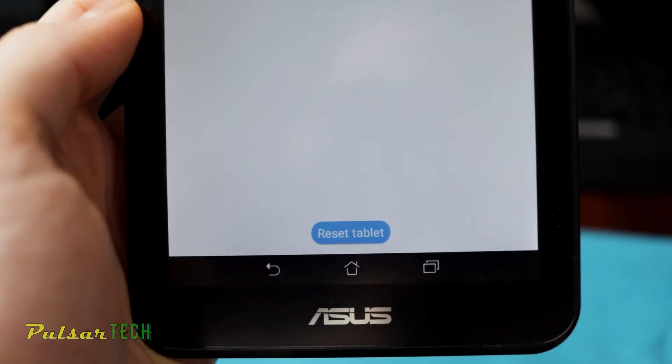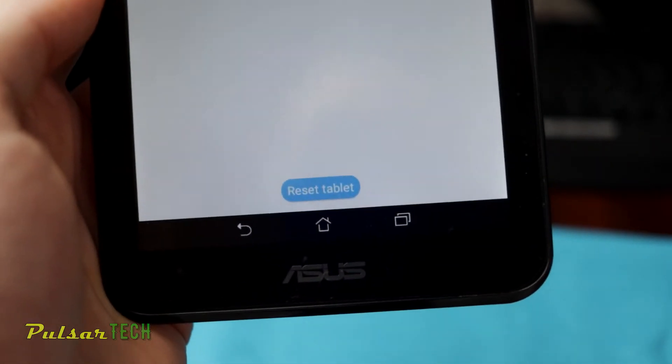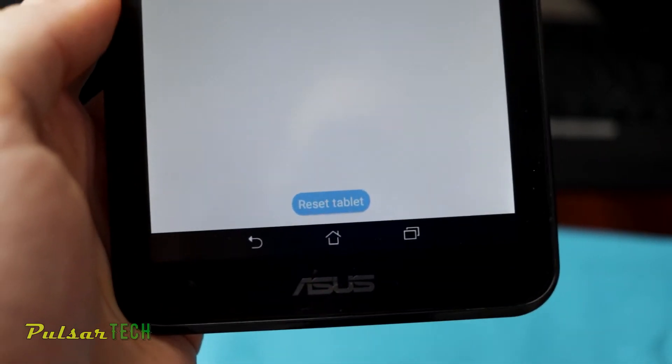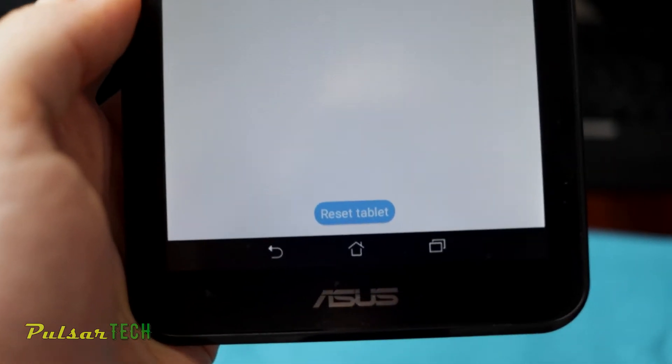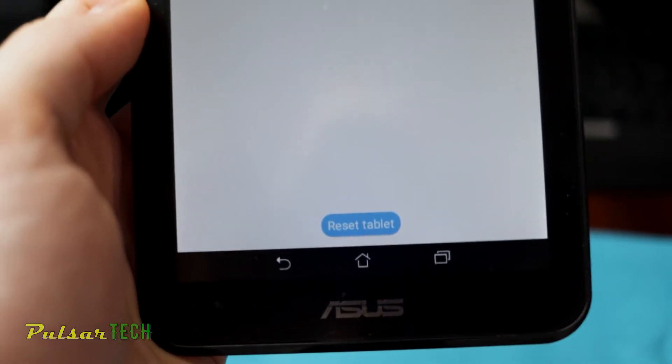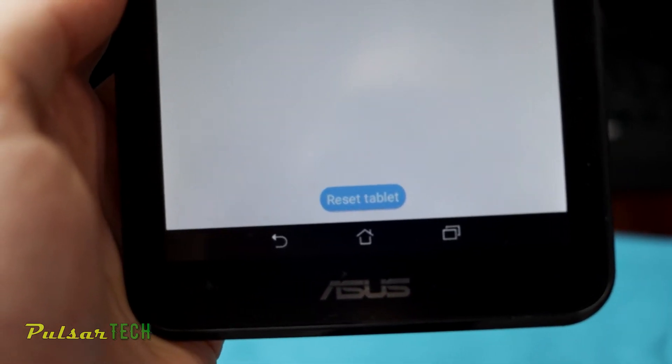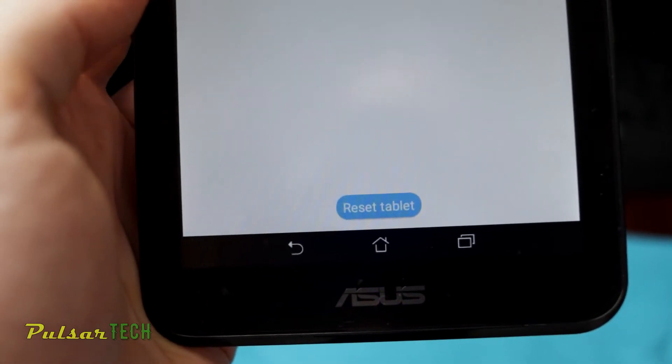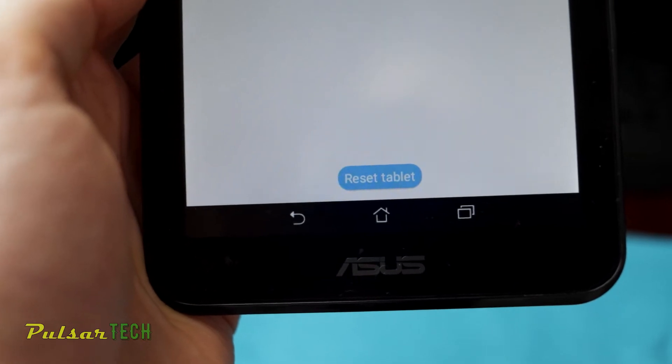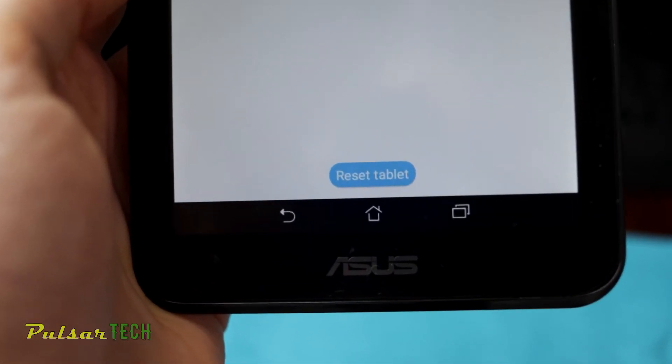But before you do that, make sure that you have copied all the necessary files from this tablet because after you press this button it will remove all your contacts that are stored on this tablet. It will remove all your text messages.